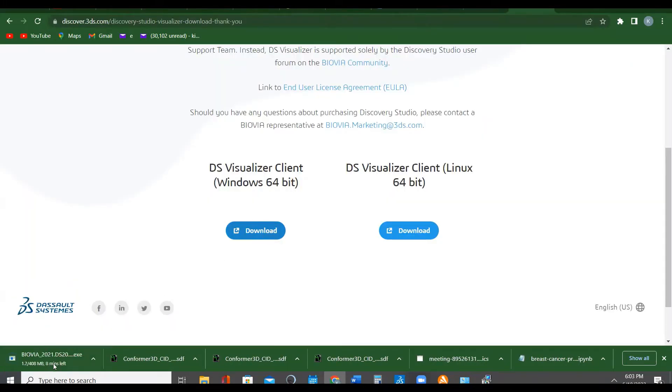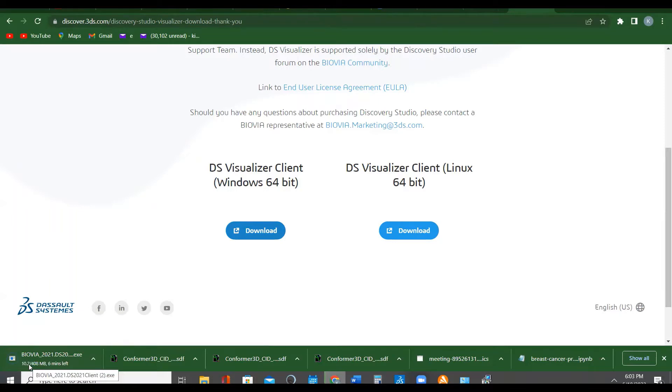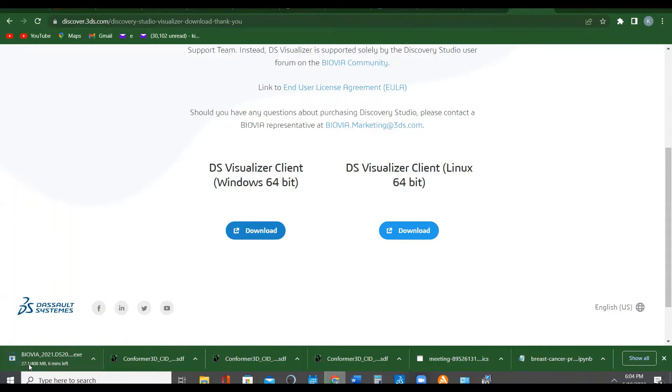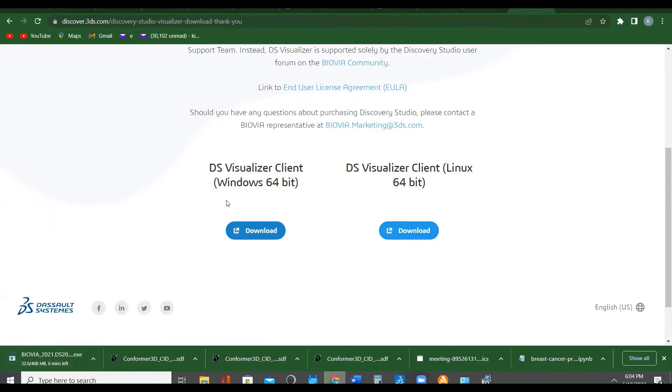It automatically downloads. Can you see? It's about 408 MB, so you wait for it to download. Once the download is complete, wait for that to download. So are we downloading the Linux 64-byte or the Windows? I'm using Windows. Download the Windows version.